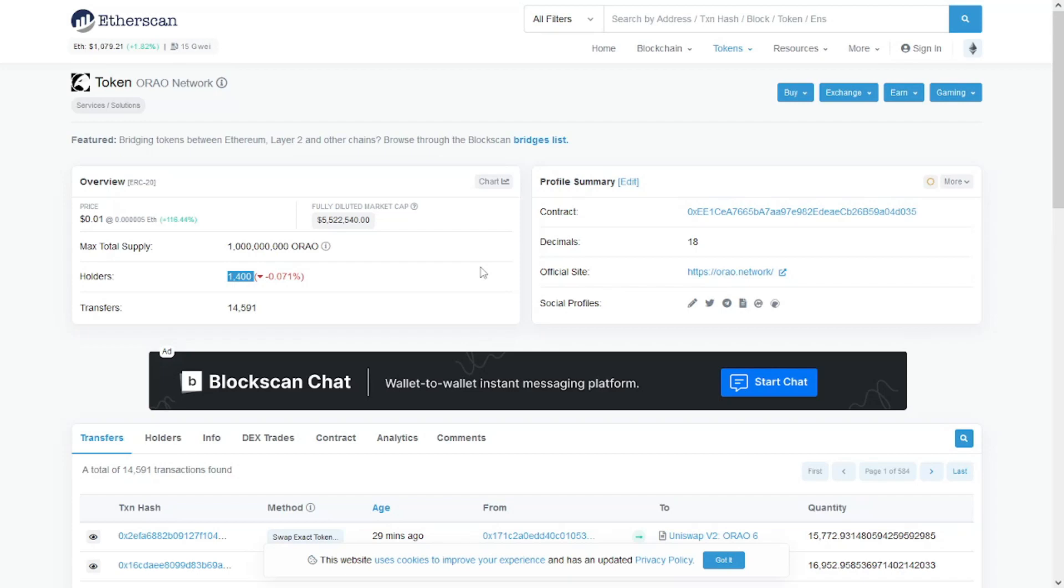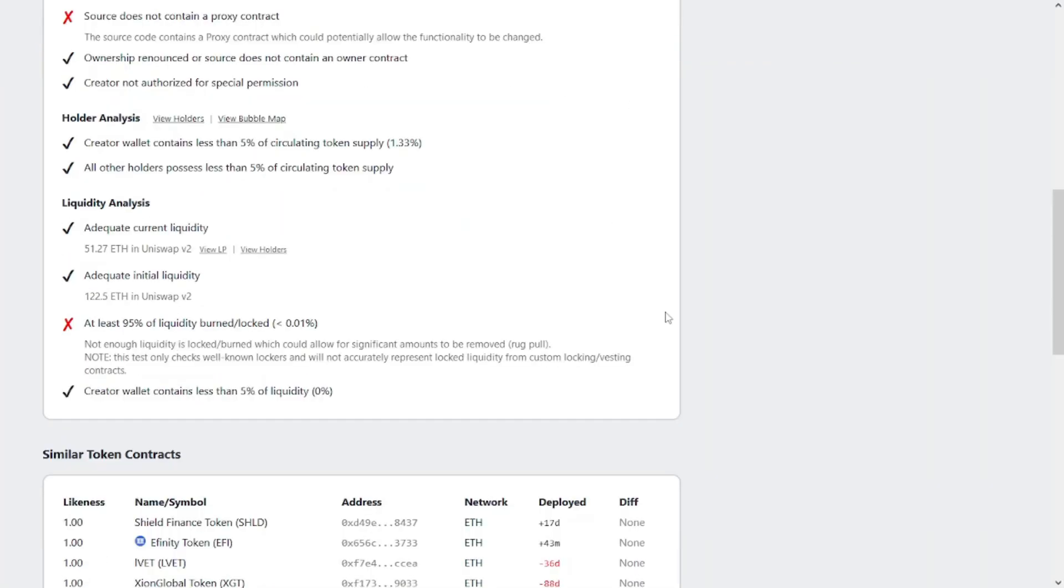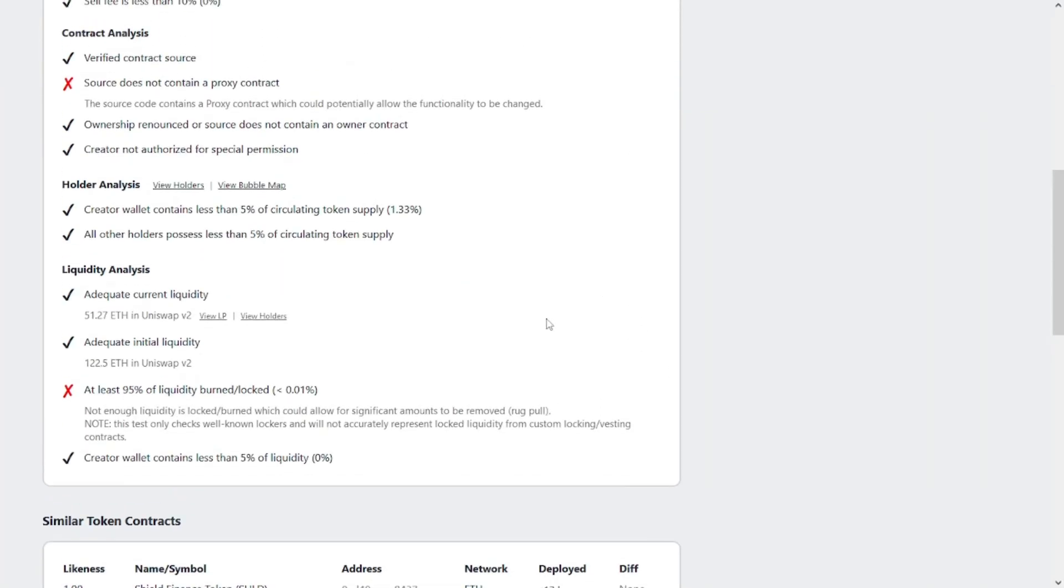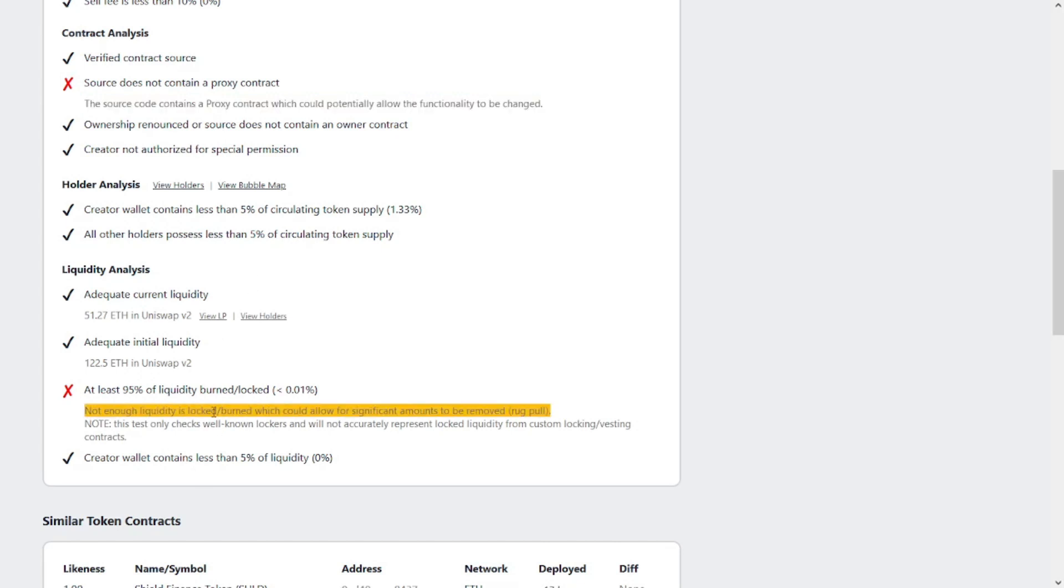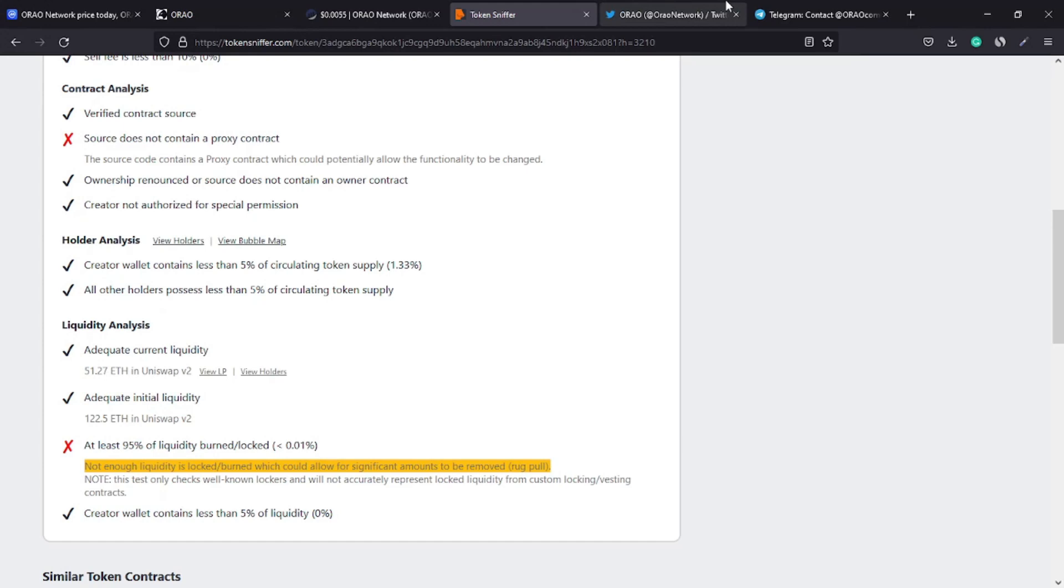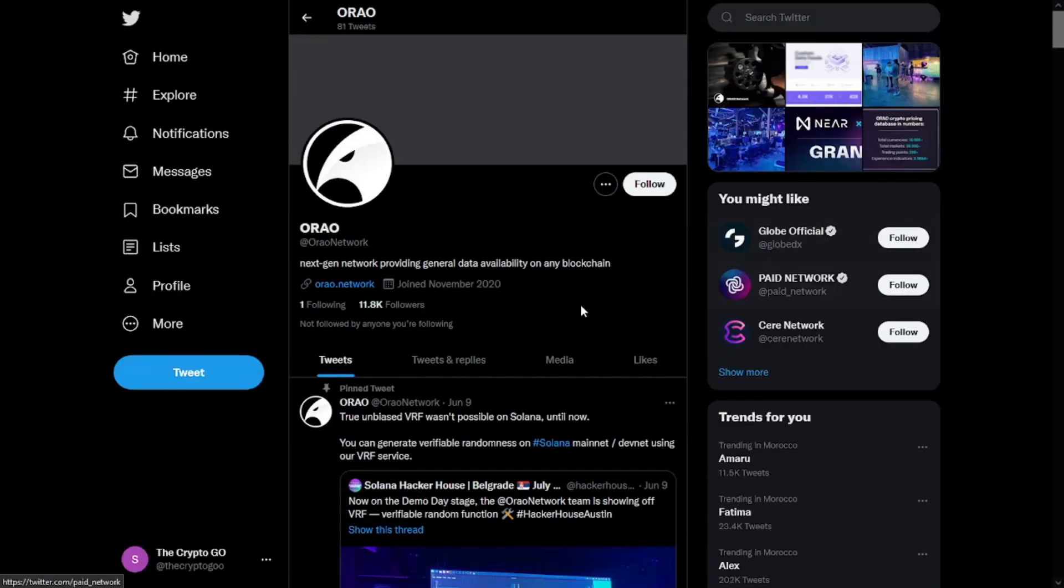For this smart contract there are two warnings. First, the source code contains a proxy contract which could potentially allow the functionality to be changed. Number two, there is not enough liquidity locked or burned, which may allow for significant amounts to be removed.